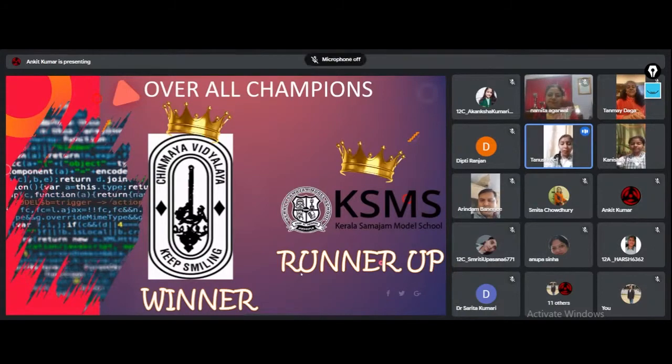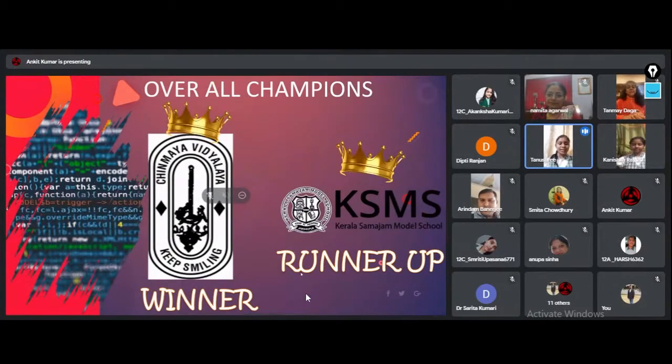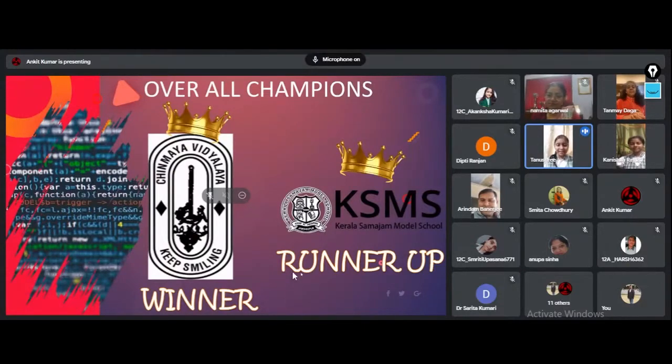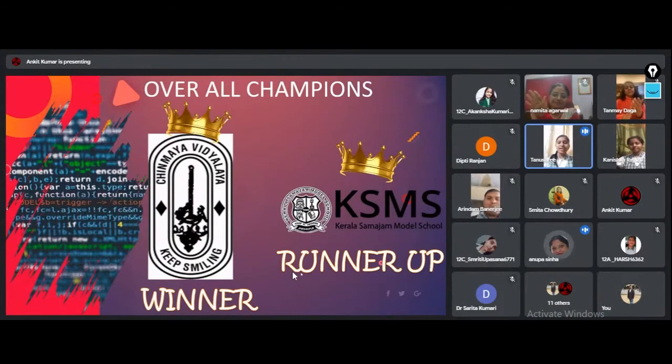Now hold your breath for the Champions of Science Safari 2021. It's none other than Vidyabharati Chinmeya Vidyala. A big congratulations to you.